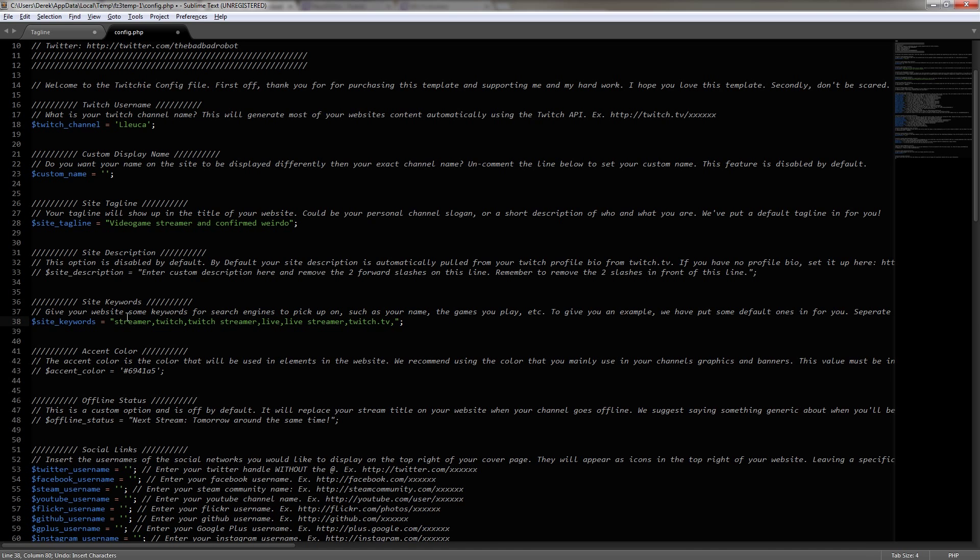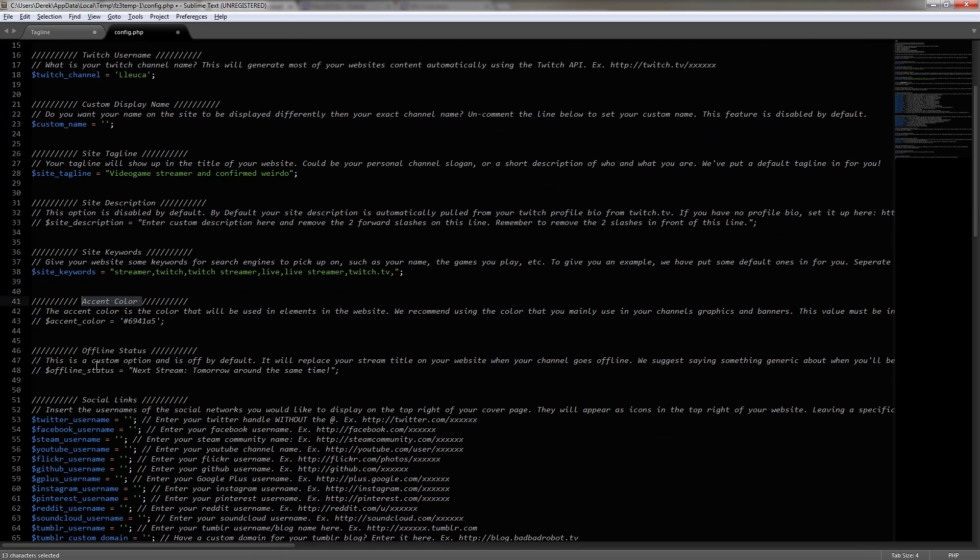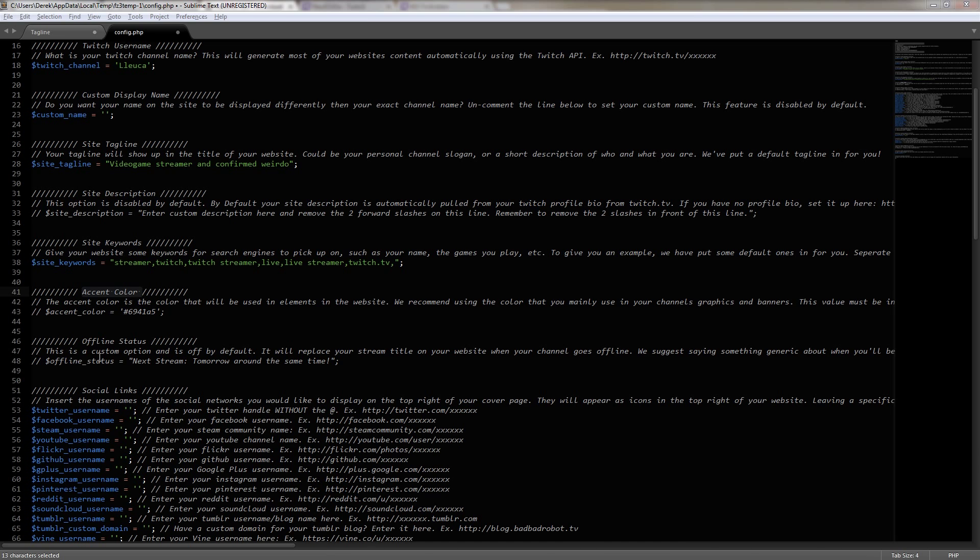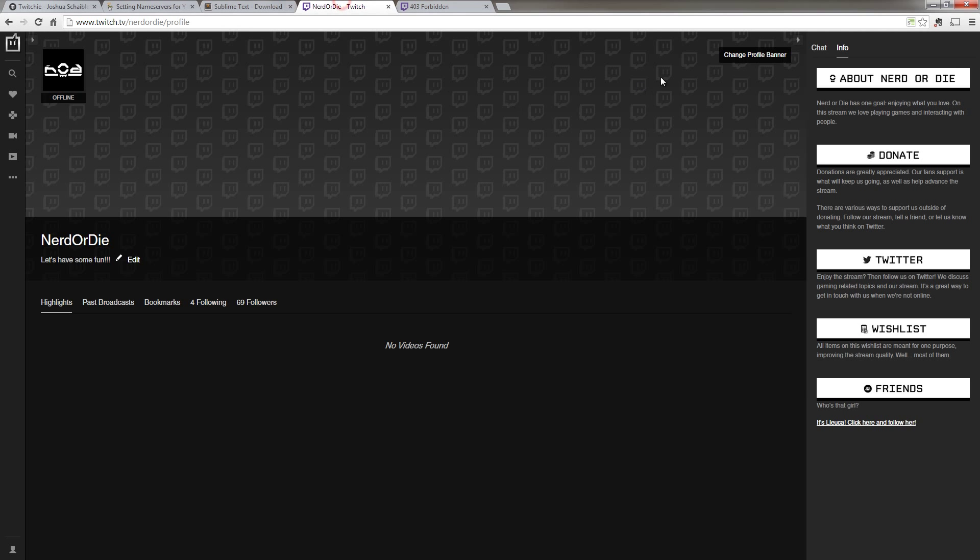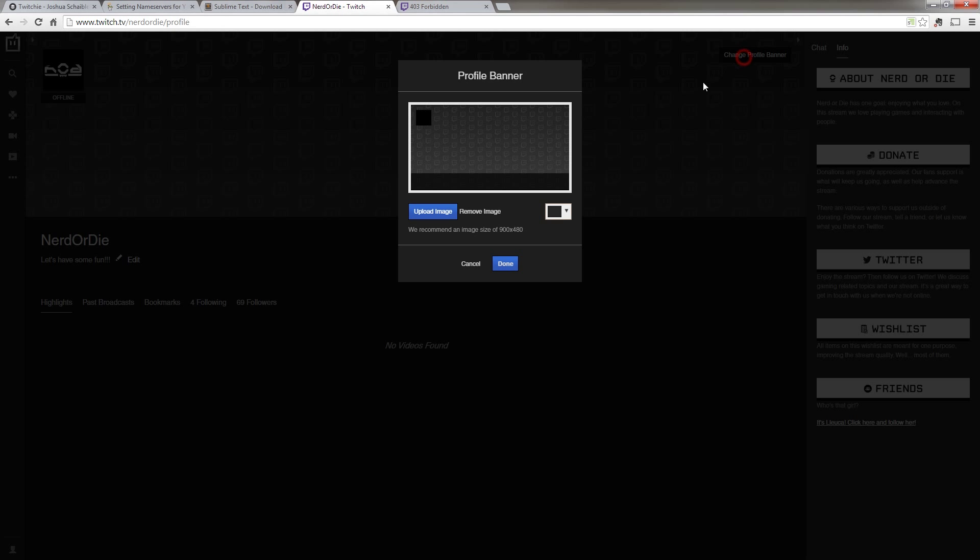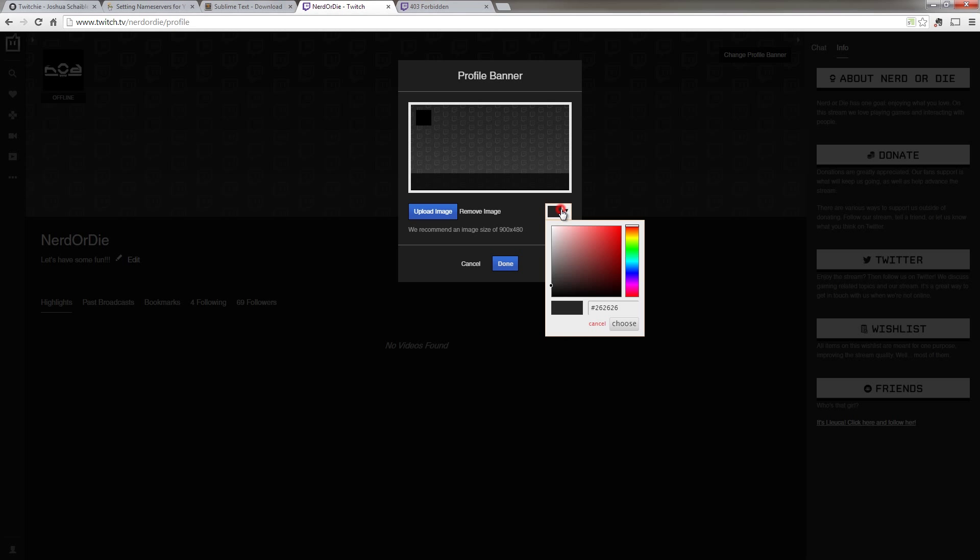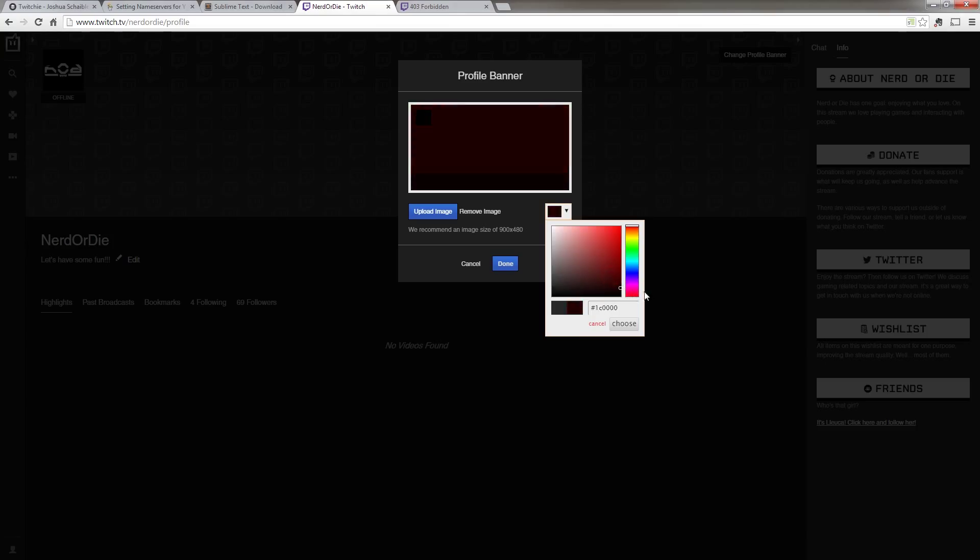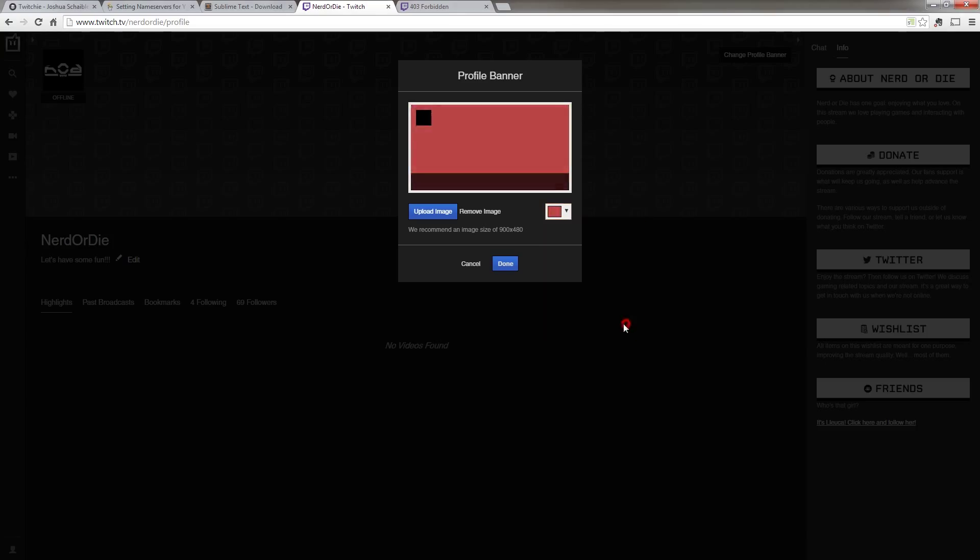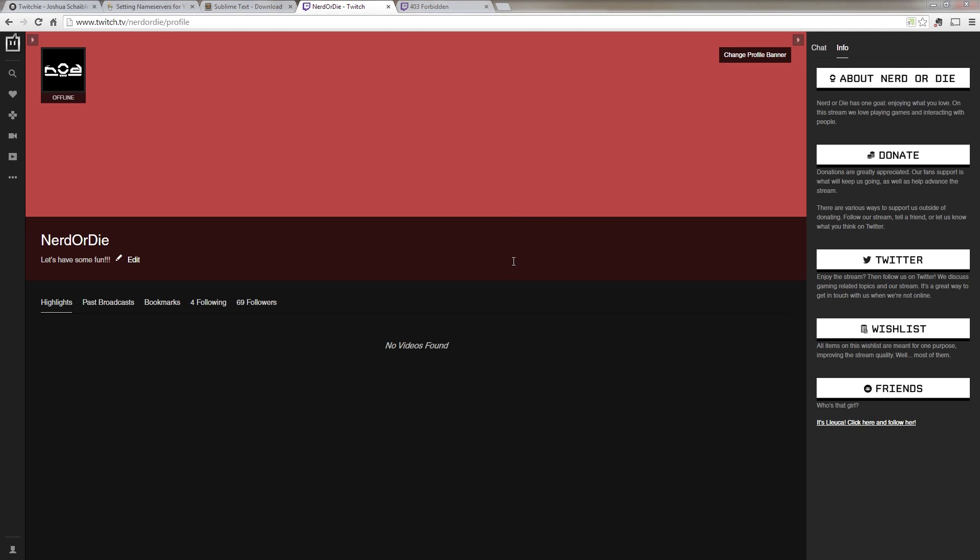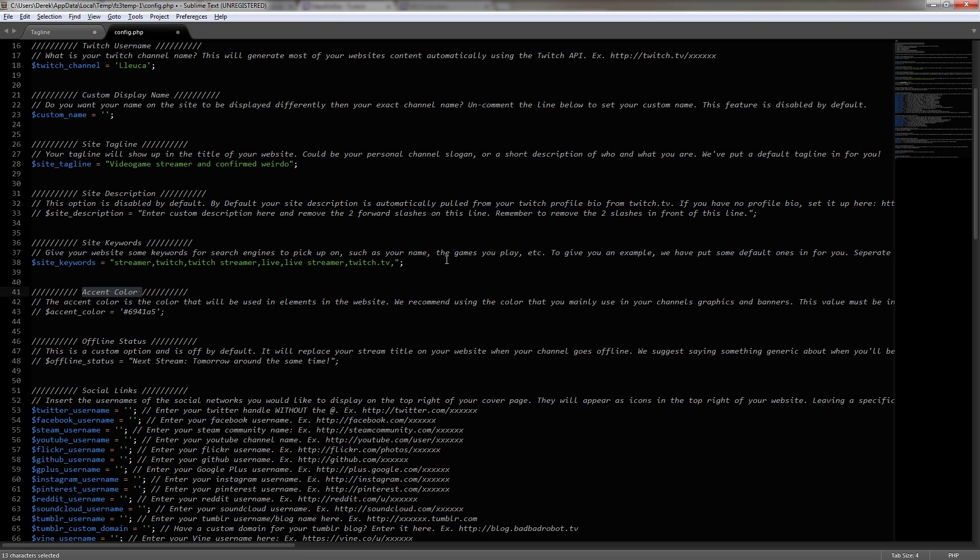The accent color is a color that's going to be used throughout your website. So if you went to your Twitch profile when you were logged in, and you hit change profile banner, and you selected a color here, this is actually the color that Twitchy will automatically pull in to use for your website. However, if you wanted to override it, you could go back into the config and then remove the double slashes and enter in your own hex color right here, but I would leave it at default.